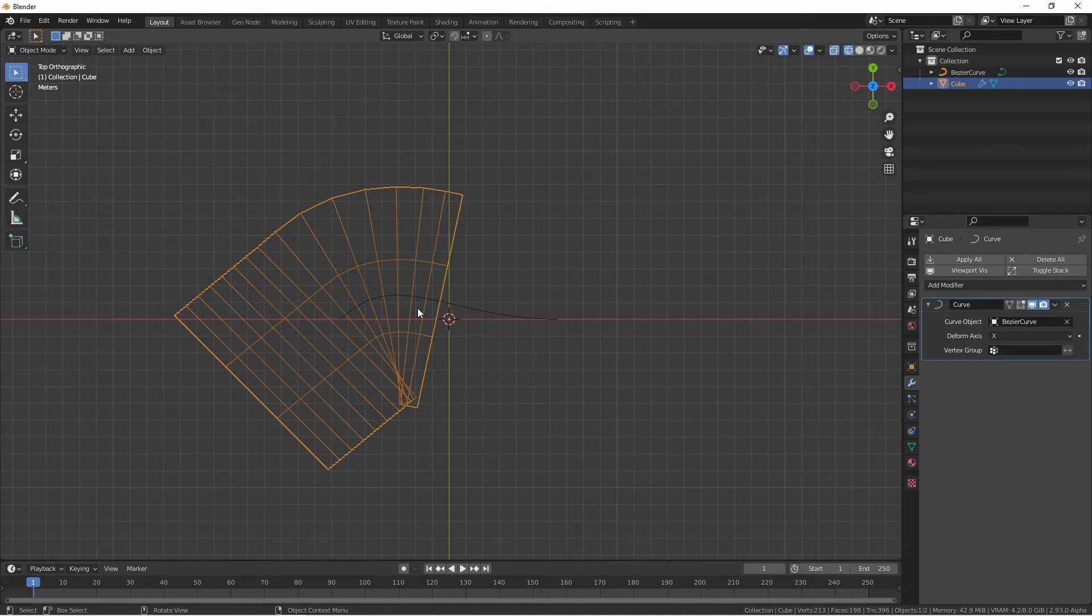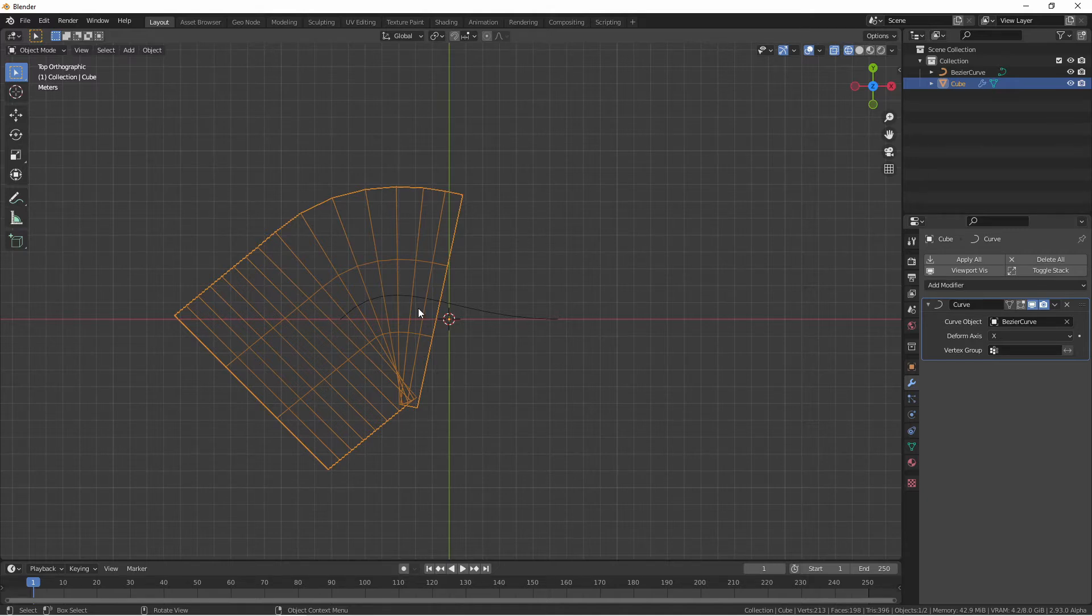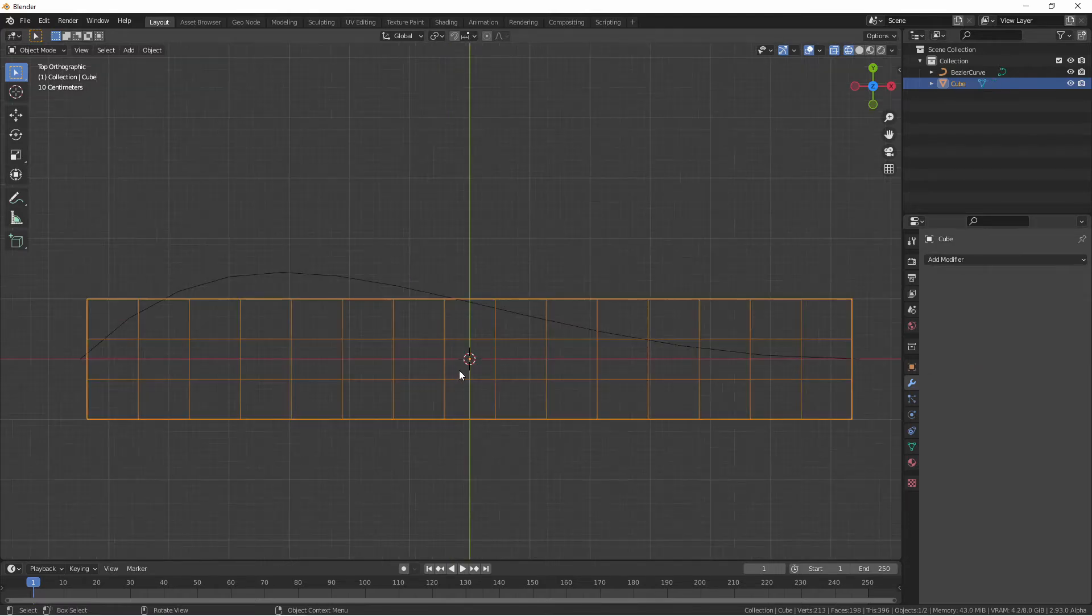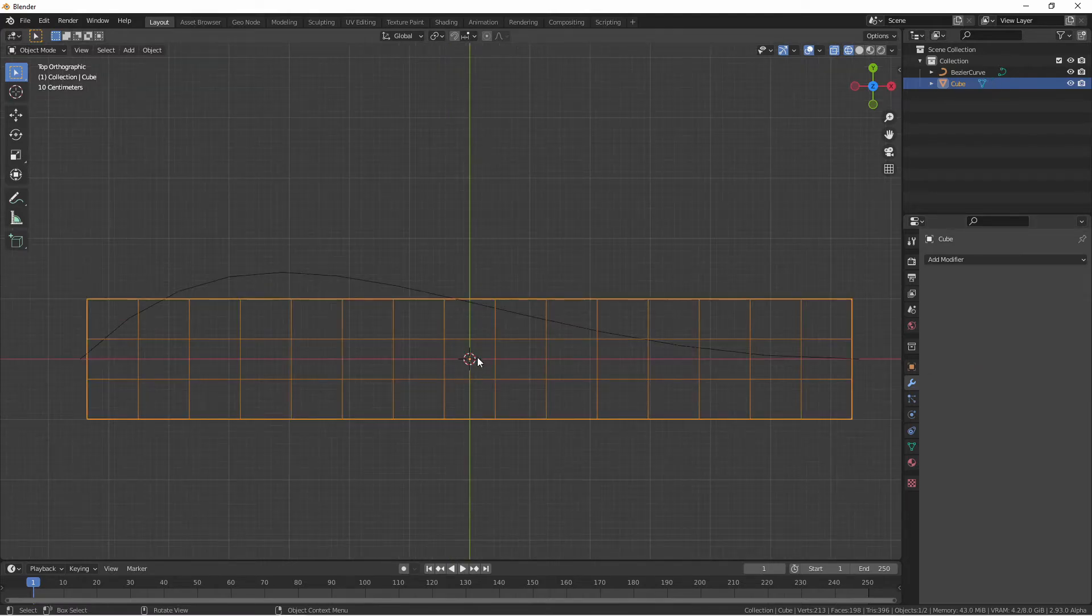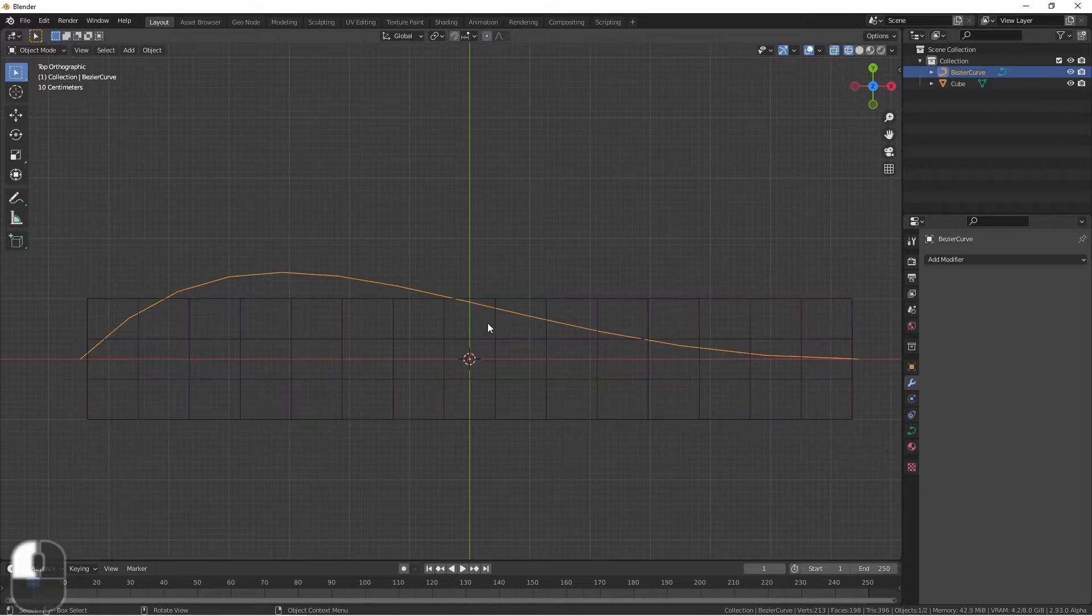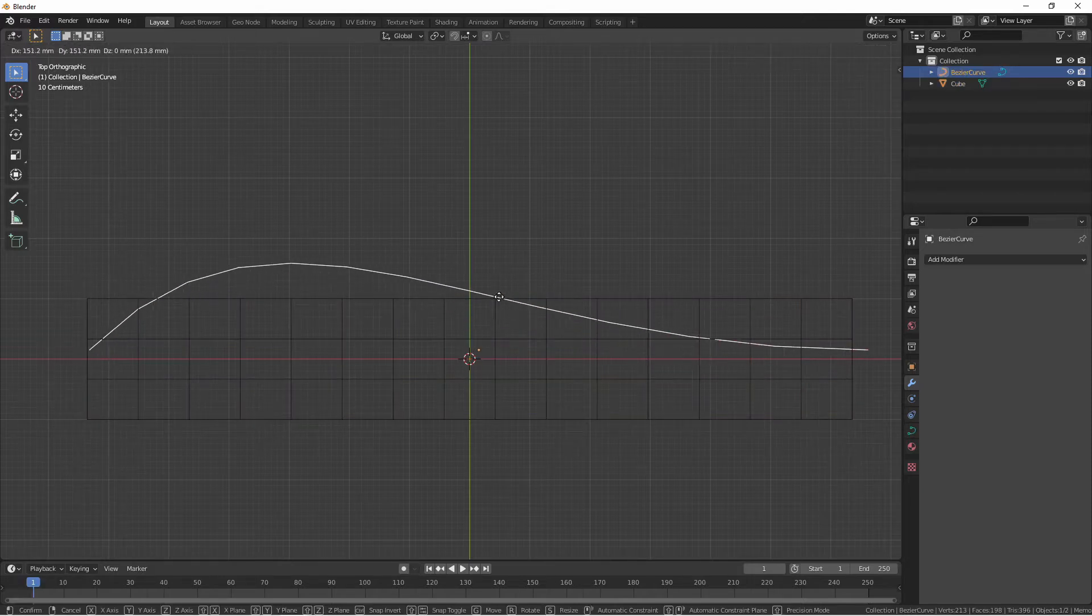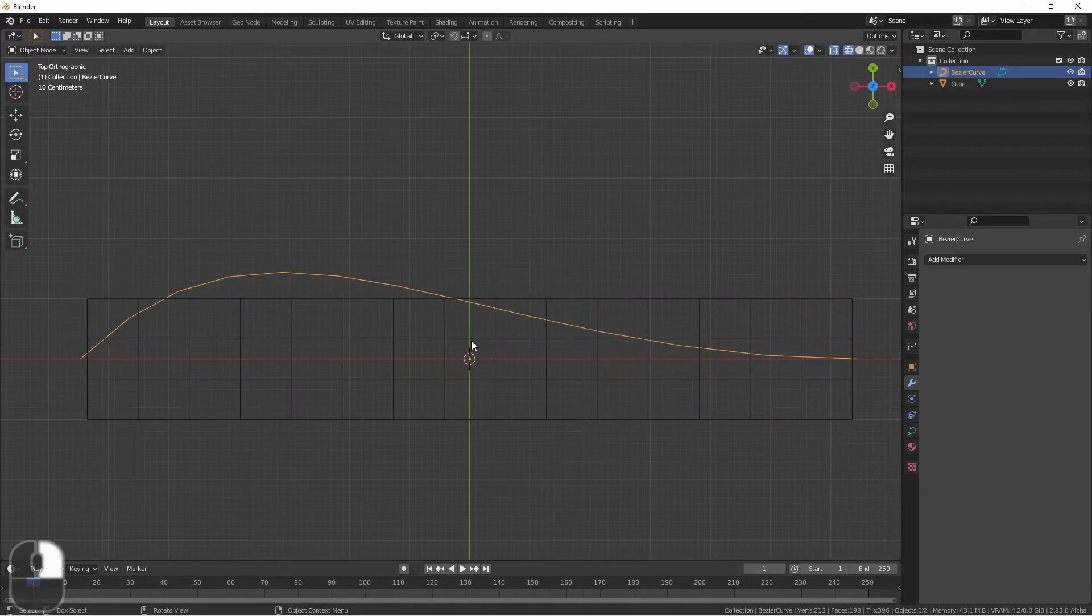I'm going to remove the curve modifier and take this step by step. Currently the origin of my mesh is right at the center, as well the origin of my curve is right at the center.